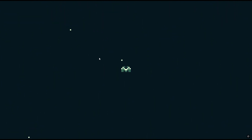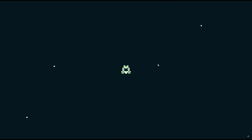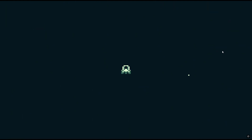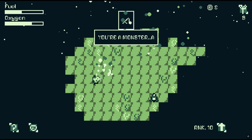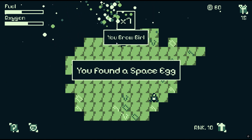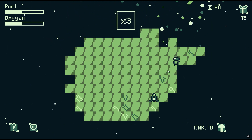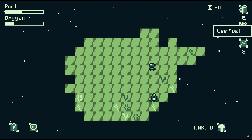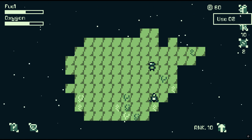I made this procedurally generated space resource management game Starship Sprout with Pygame in three months. For those of you who don't know, Pygame is not actually a game engine — it's a collection of libraries for the programming language Python. While it does allow you to build games like Starship Sprout, it comes with some difficulties. So if you're considering building a game with Pygame, here's five things you should know.